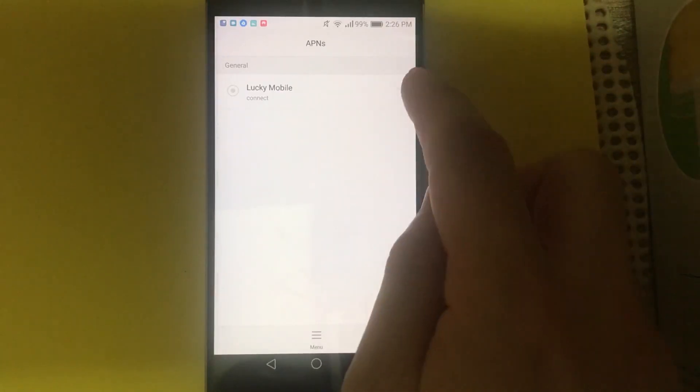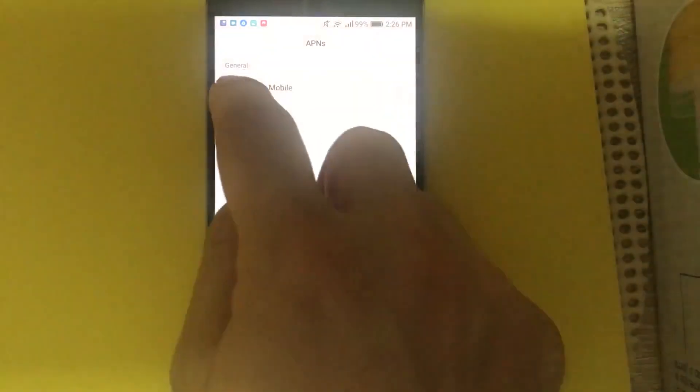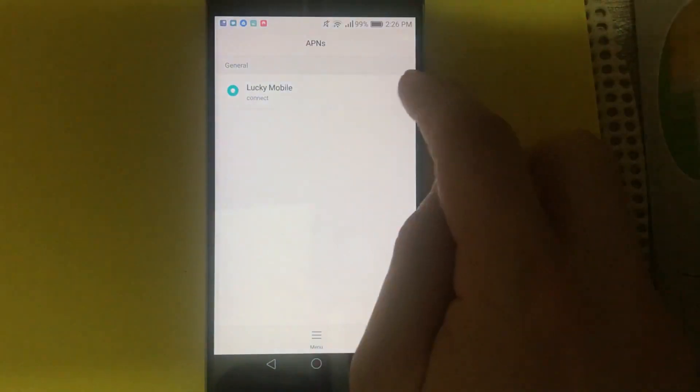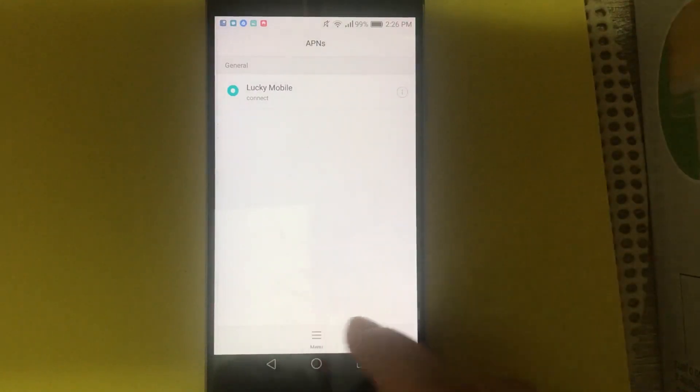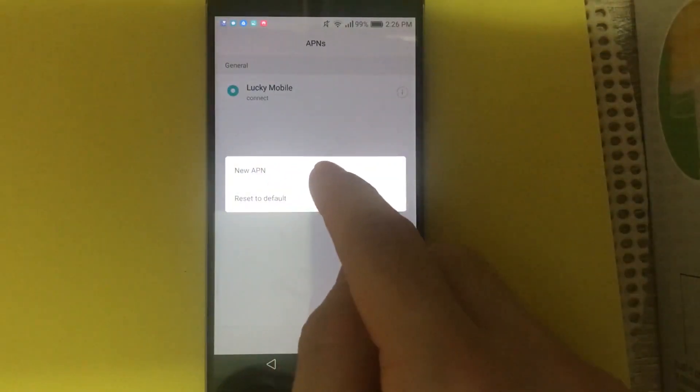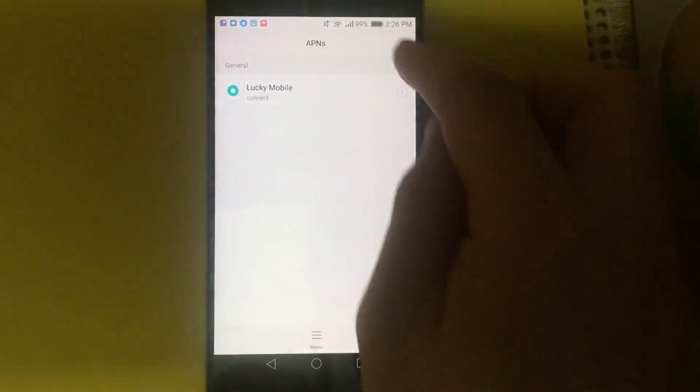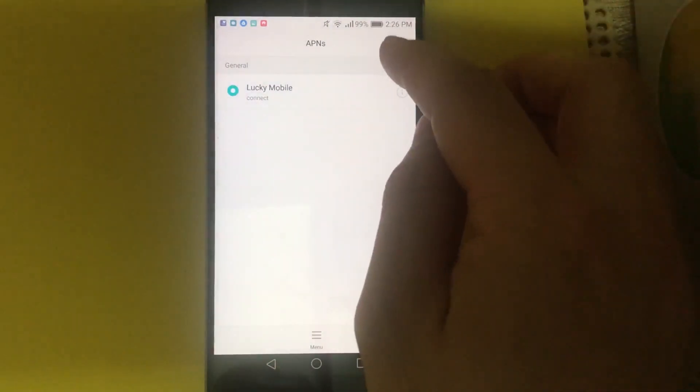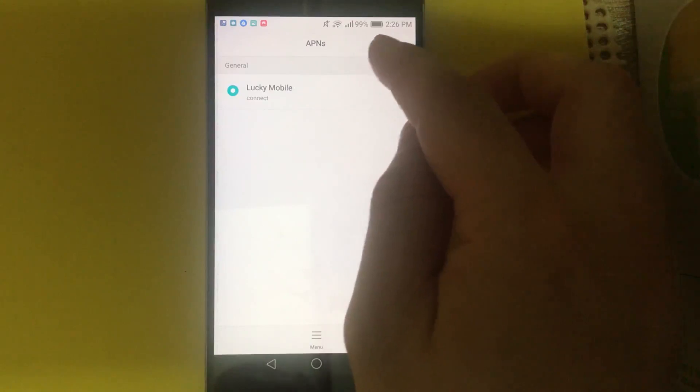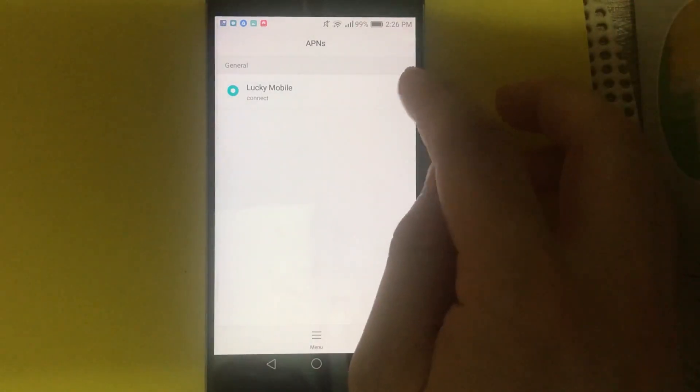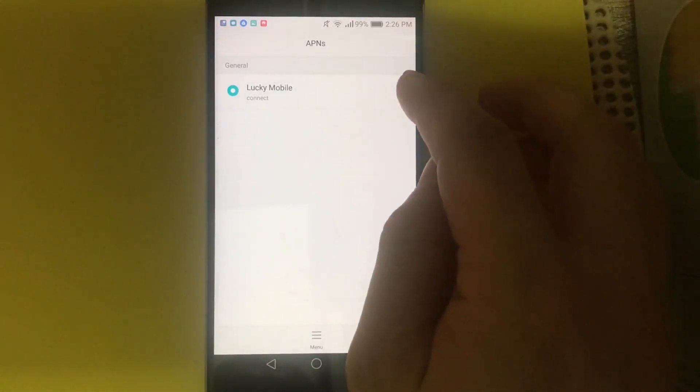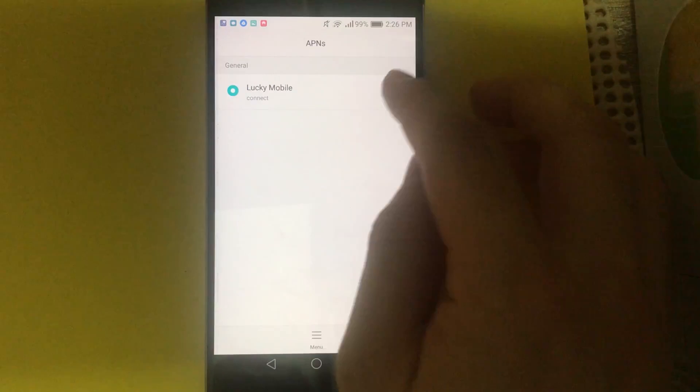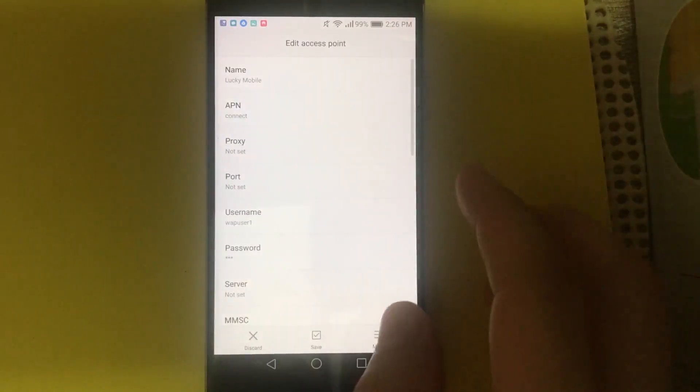So I'm going to show you. Normally you might need to tap on menu and create a new APN. Or sometimes you have three dots here and you see something that says add. So in this case, you're going to add a new one and these are the values you should be using.